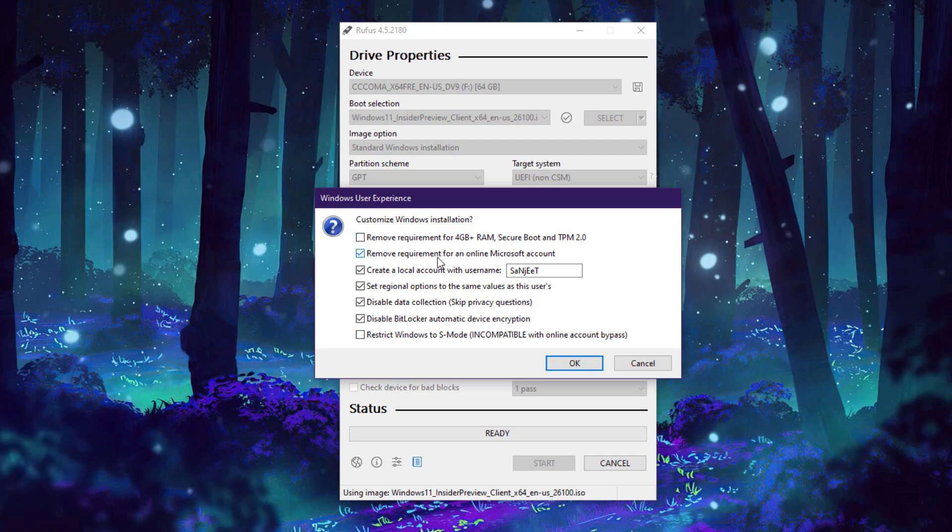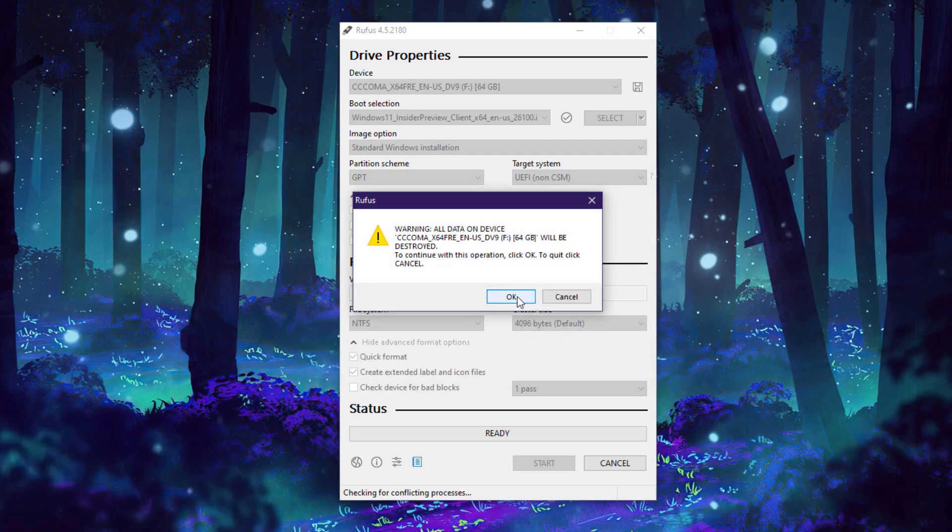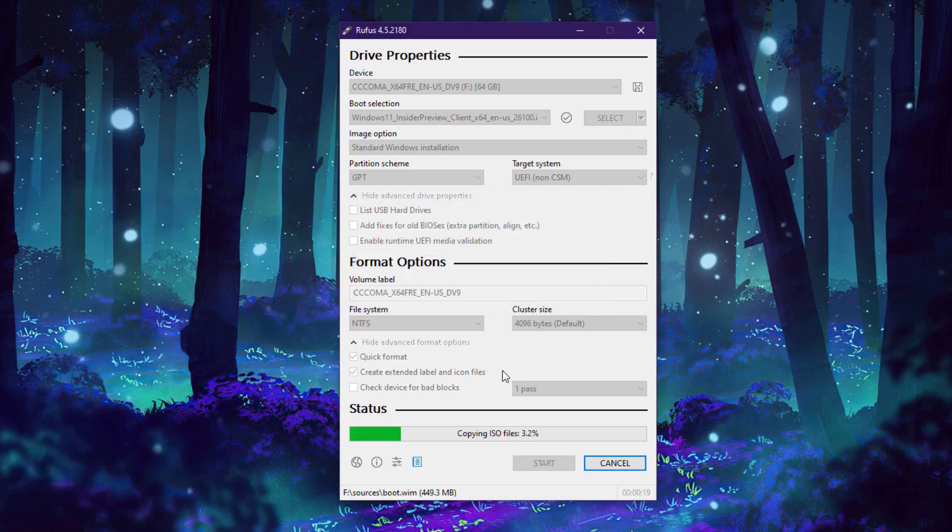Remove the requirement of Microsoft account so you can check this box, create a local account. Check all these boxes here, click OK. This will format your pen drive, click OK.